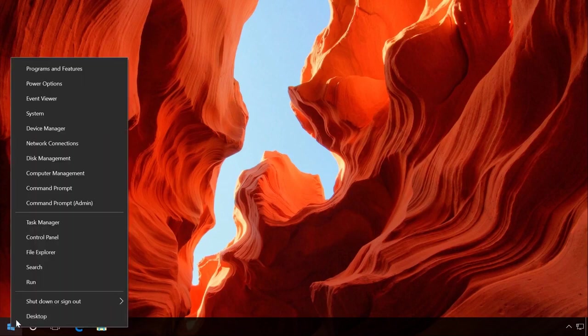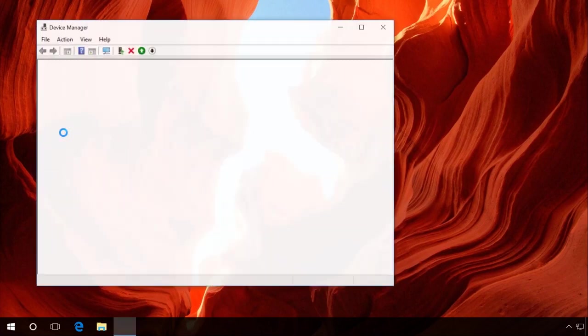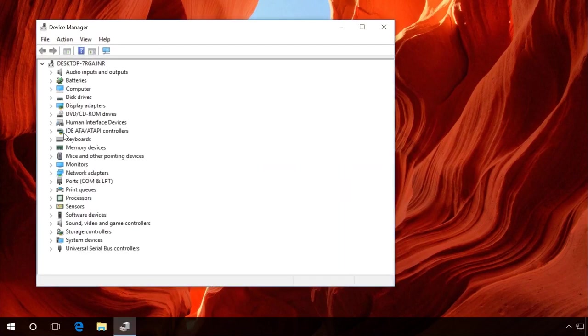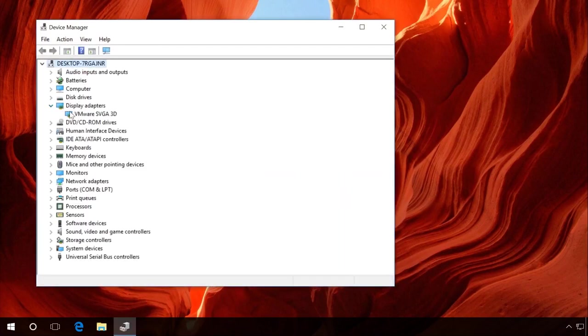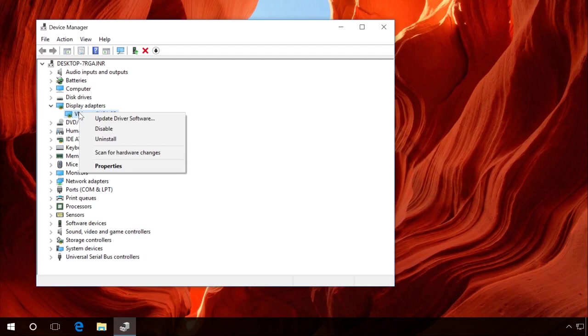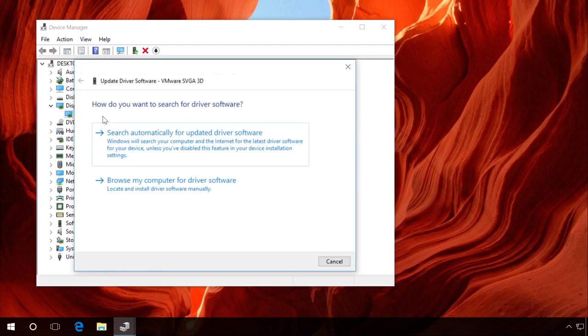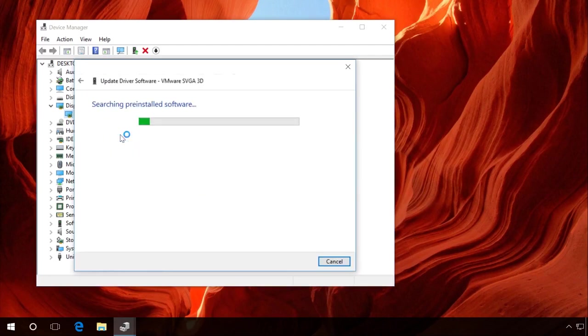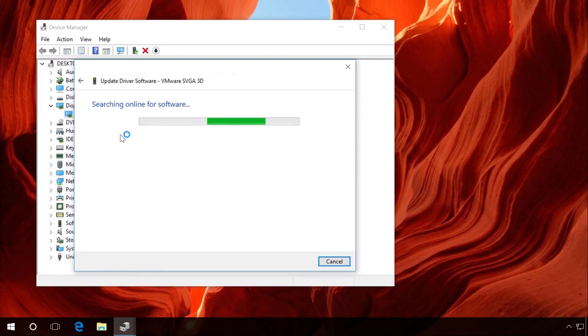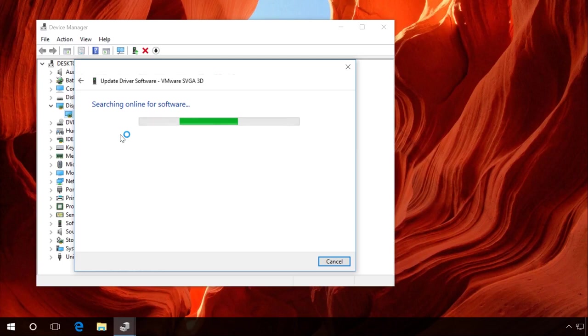In order to update drivers for a device, go to Device Manager, find the device you want to update drivers for and right-click on it. Select Update driver software, search automatically for updated driver software. If Windows can't find a new driver, you can find and install it from the device manufacturer's website.